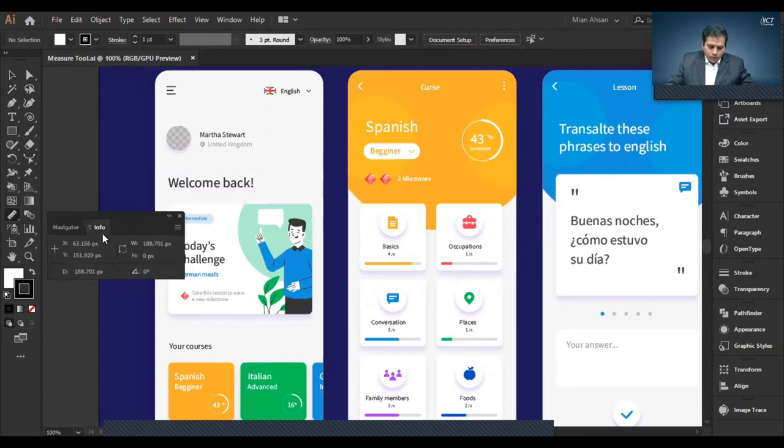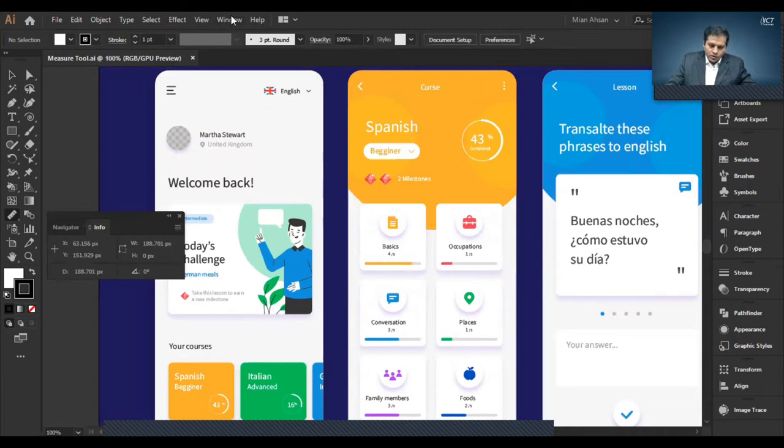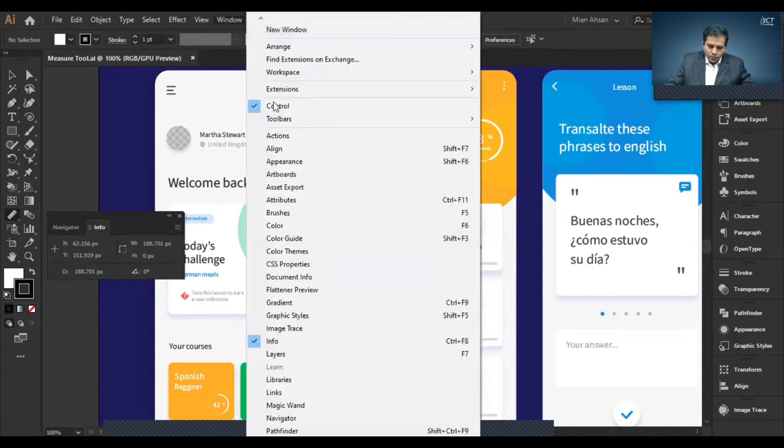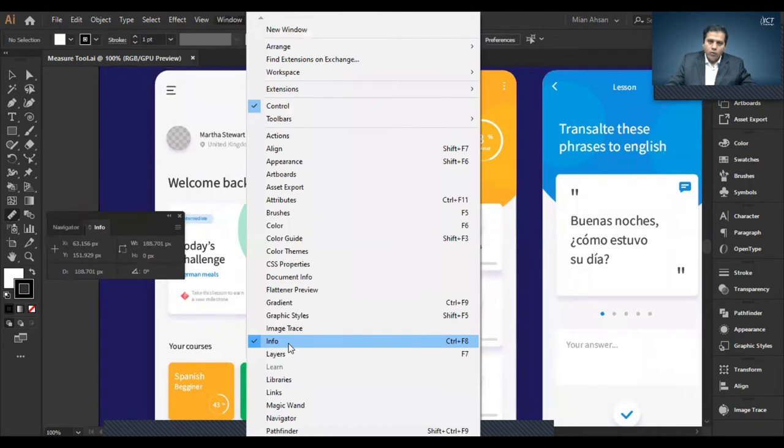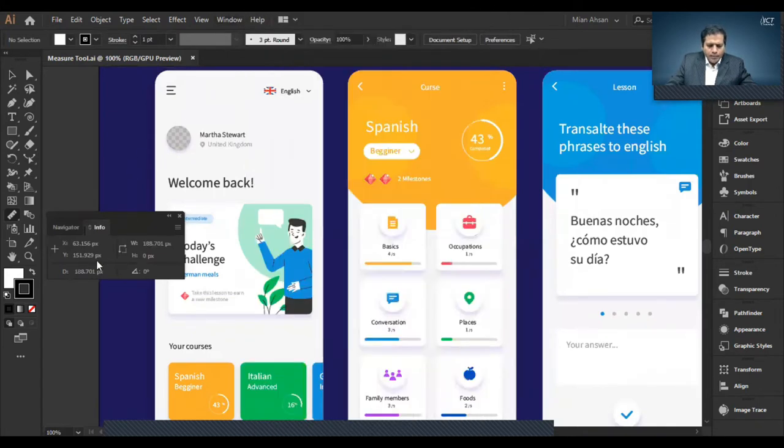Info panel will pop up. If it's not come to the screen, Windows menu, info to activate. You can see the size of the box. I can see the distance of the screen.